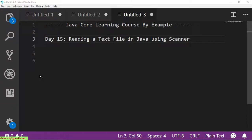Hi, welcome to the Java Core Learning Course by example, my name is Chiang. Today is Day 15 and I would like to talk about how to read the data inside a text file in Java using the Scanner class. In the previous video I already did a video guiding you how to read a text file in Java using the BufferedReader, and today we are going to use the Scanner class for demonstration.